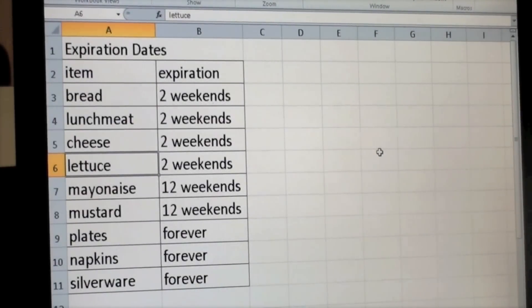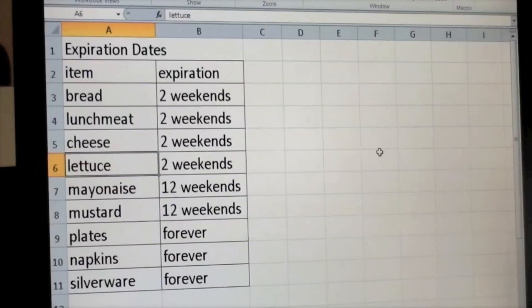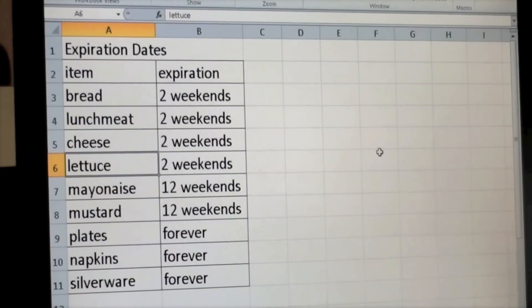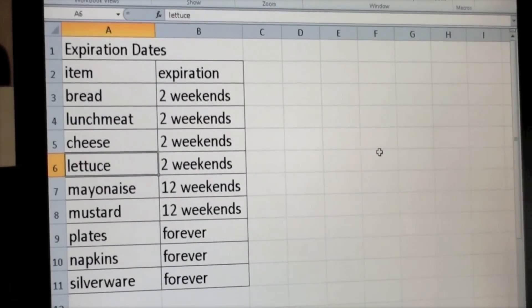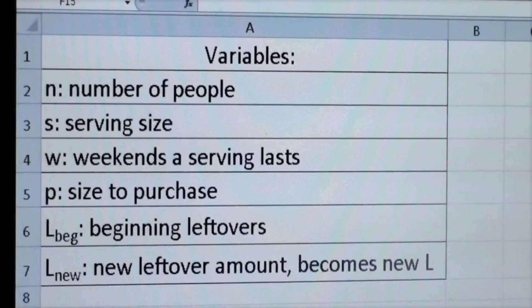Bread, lunch meat, cheese, and lettuce would last two weekends. Mayonnaise and mustard would last twelve weekends. And plates, napkins, and silverware would last forever. Our next step would be to create our equation.